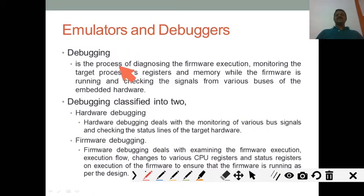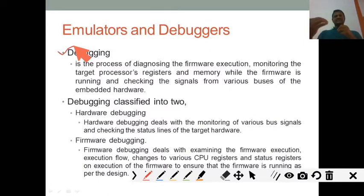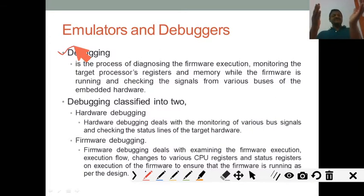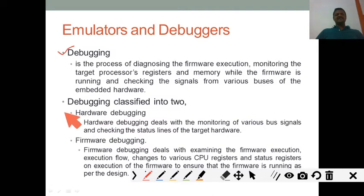The emulator and debugging: as discussed, we can use emulators for firmware debugging or even hardware debugging. In firmware debugging, we can analyze the content of registers, flow of sequence, and content of memory. In hardware debugging, we can check what voltage is reaching from one IC to another IC on the target board. Debugging is divided into two classes: hardware debugging and firmware debugging. Hardware debugging deals with monitoring various bus signals and checking the status of lines or each wire running on the board.